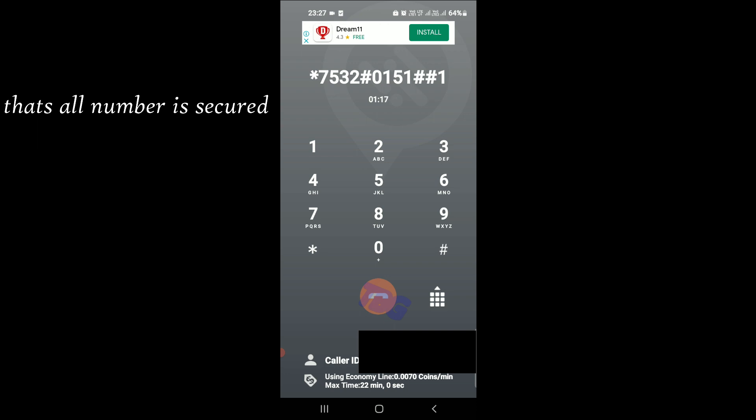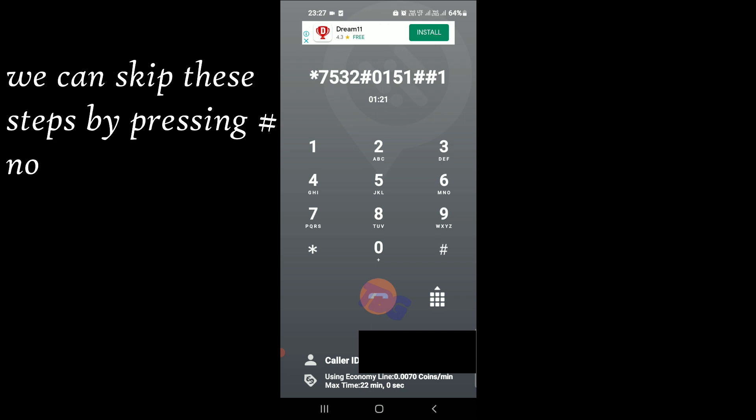Next, you will record your name. At the tone, please speak your first and last name. Then press pound.